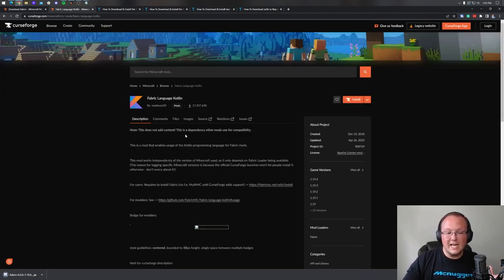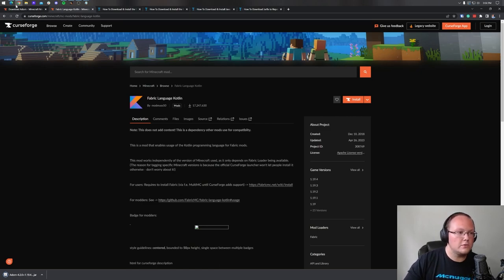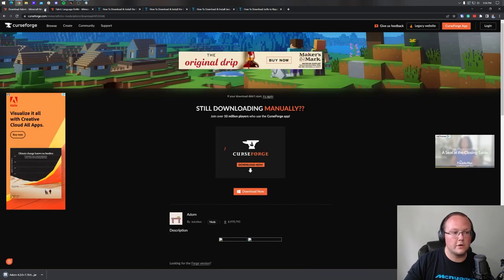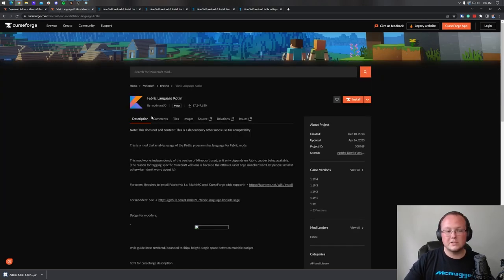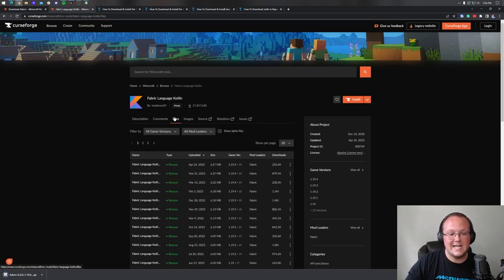Fabric Kotlin is also required — basically this is a compatibility mod in order to use the Adorn Furniture mod. Of course, it's linked in the description down below as well, and the download process is the same.